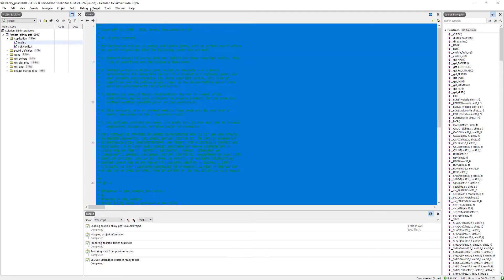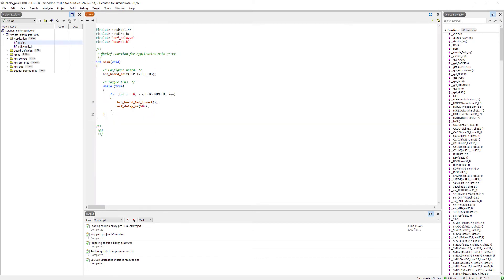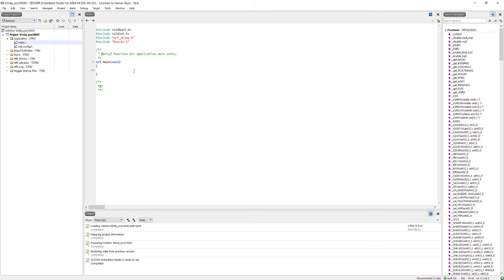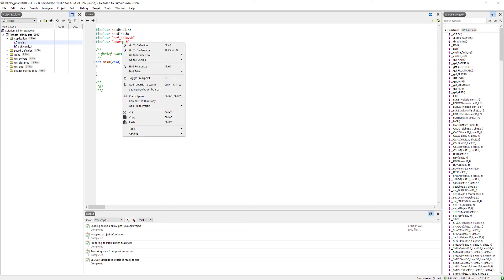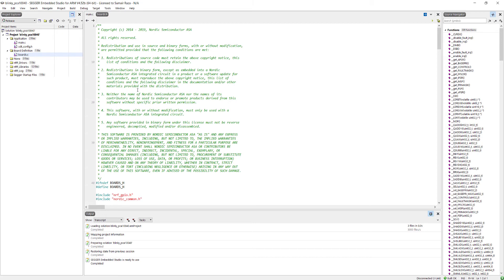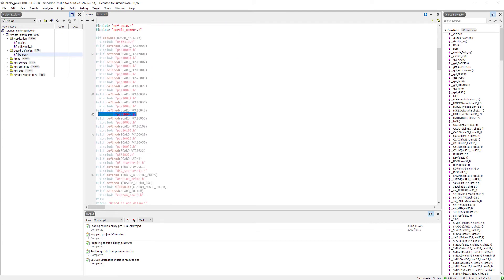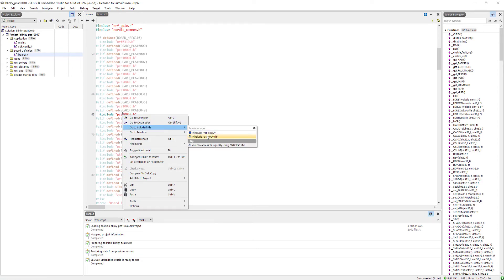First of all, we are going to remove all of the existing code. We will look at the boards.h file and explore the available functions from the Nordic SDK. Since our board is pca10040, right-click on boards.h, go to 'include file', and click on boards.h. Inside boards.h, we can see our board is pca10040, so we will open pca10040.h by right-clicking and selecting 'include file'.